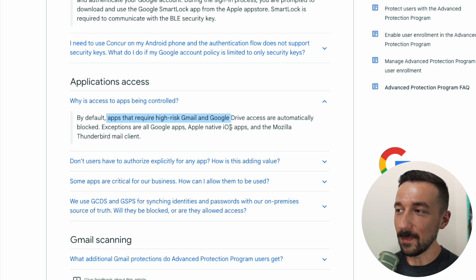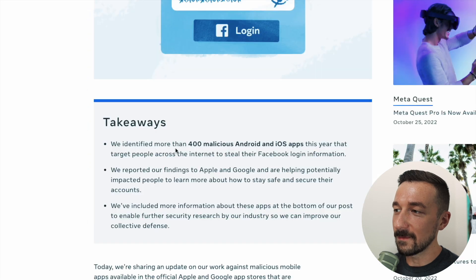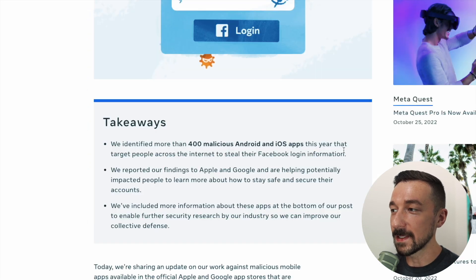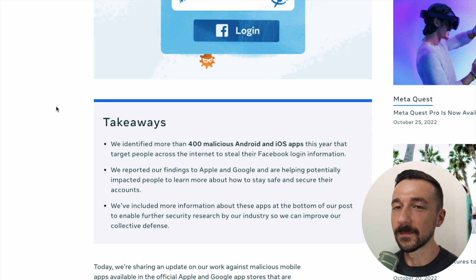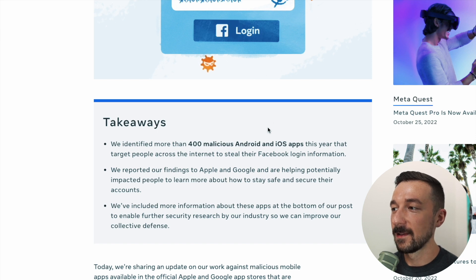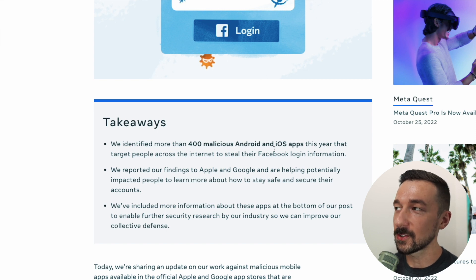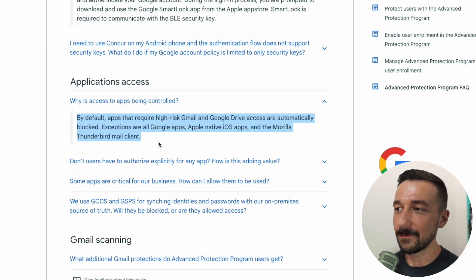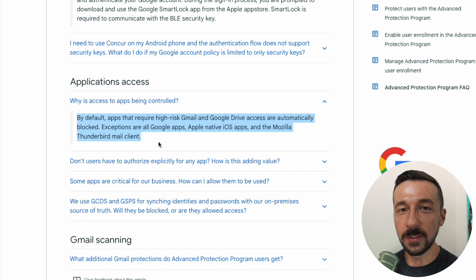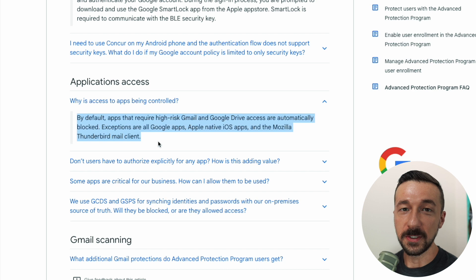Exceptions are Google apps, Apple native iOS apps, and the Mozilla Thunderbird mail client. Recently, Meta found that over 400 malicious Android and iOS apps in 2022 targeted people to steal their Facebook login information. These attackers were writing malicious apps to steal login credentials, which is a huge security issue. The fact that the Advanced Protection Program blocks third-party apps — except for a select few — from accessing your data greatly reduces the attack surface.